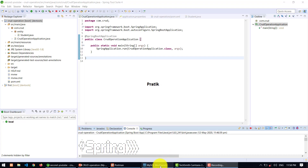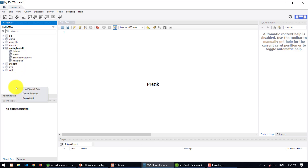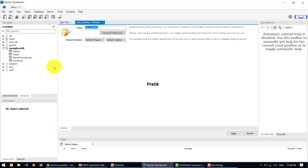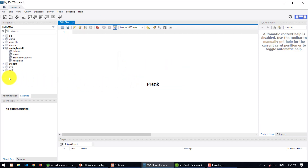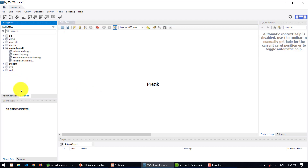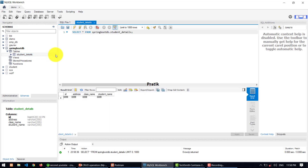After successfully running the project, let's check the database. This is the Spring Boot DB database. I'm going to refresh all. You can find one table here called student details, and we have the schema for it: id, name, class name, and student name.